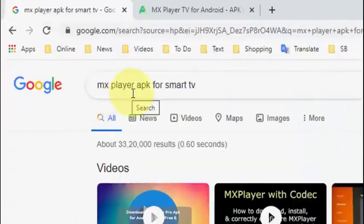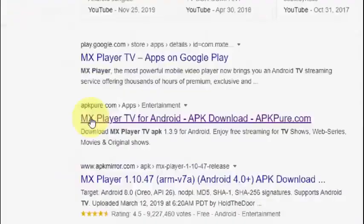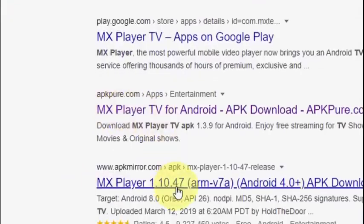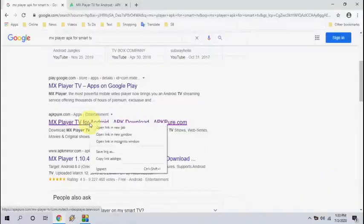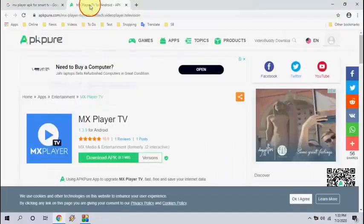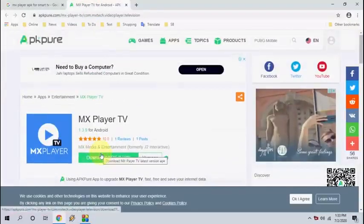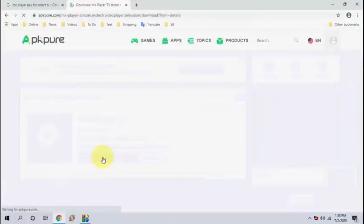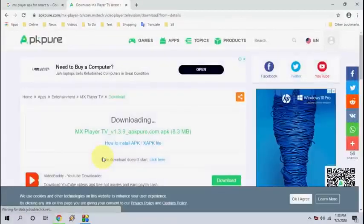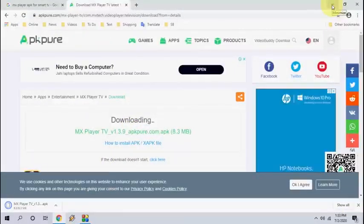On your PC, open Google and type the app name — for example, 'MX Player apk for smart TV'. Go to any APK website and open it. Click on 'Download APK'. First we're going to download the APK on our PC and then transfer it to the TV. Save the APK file on your PC or laptop.